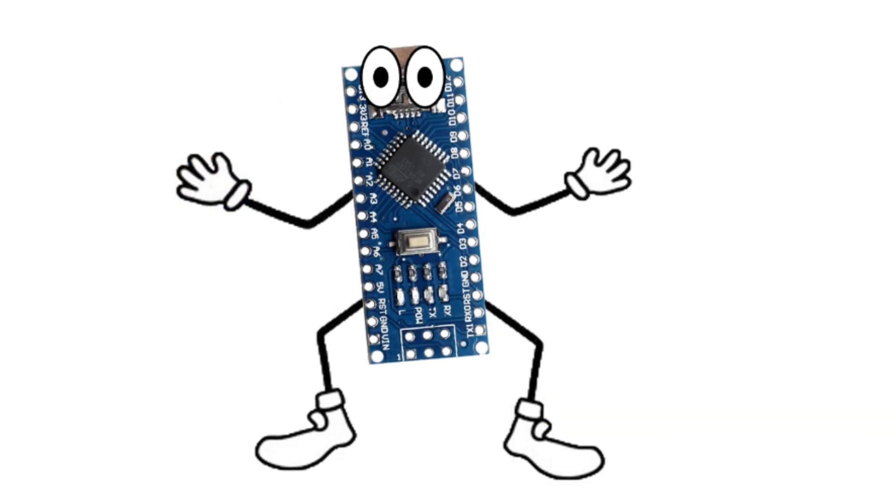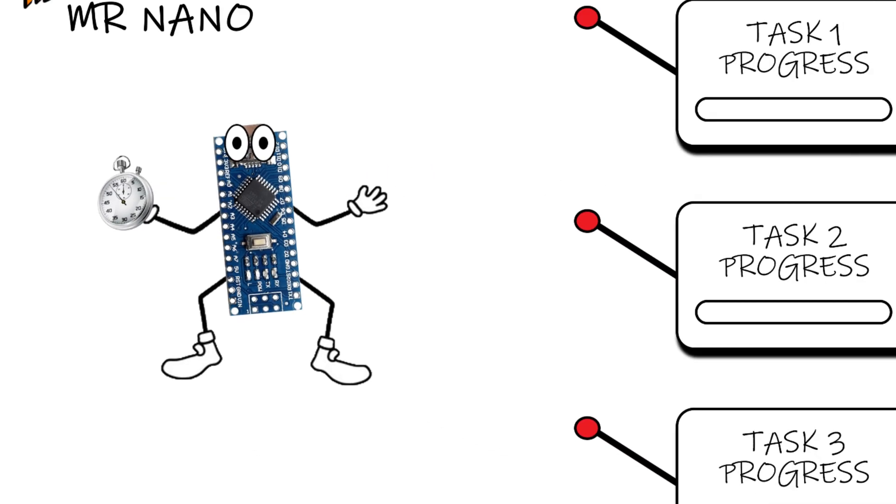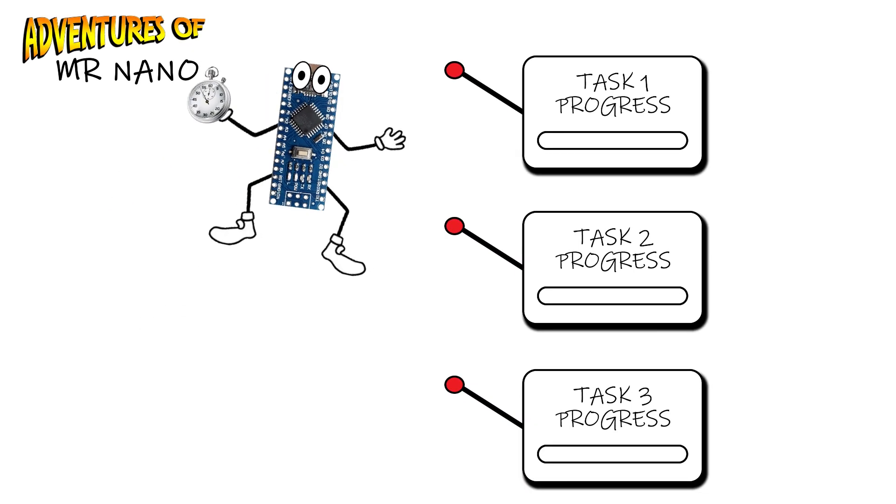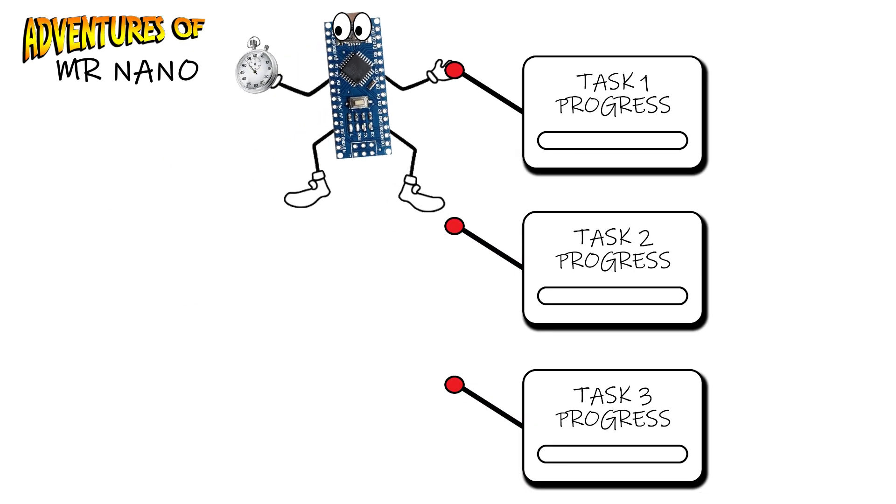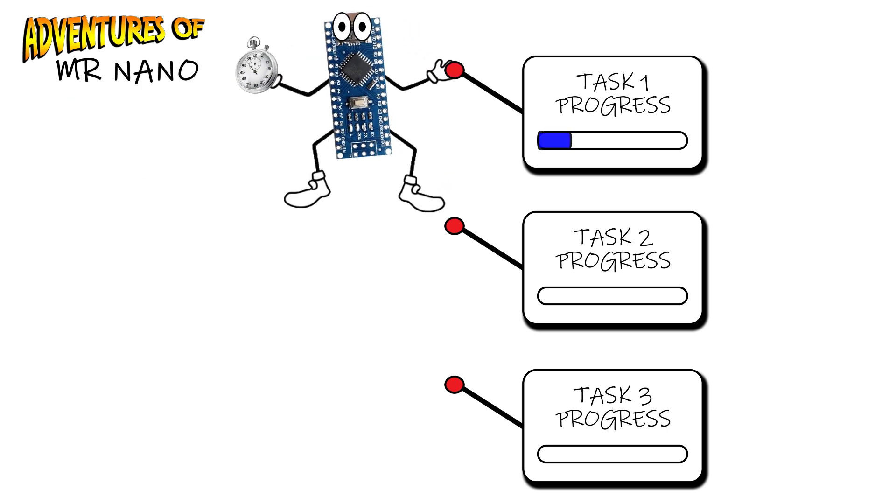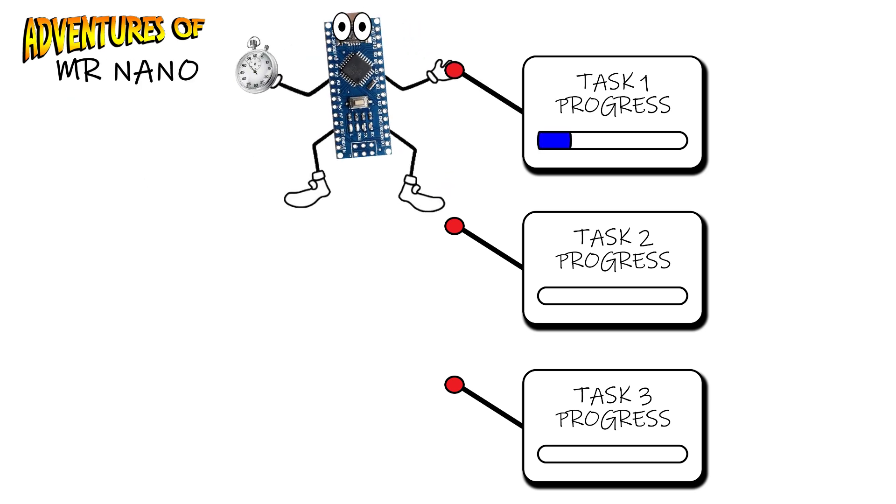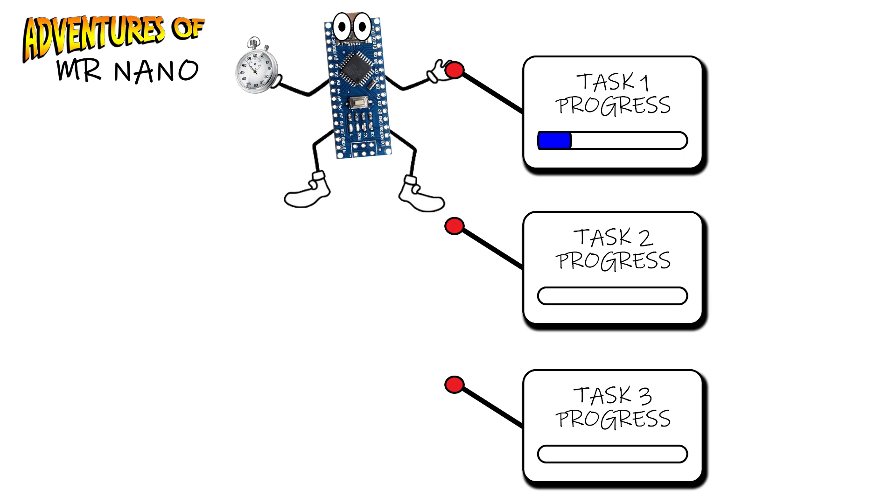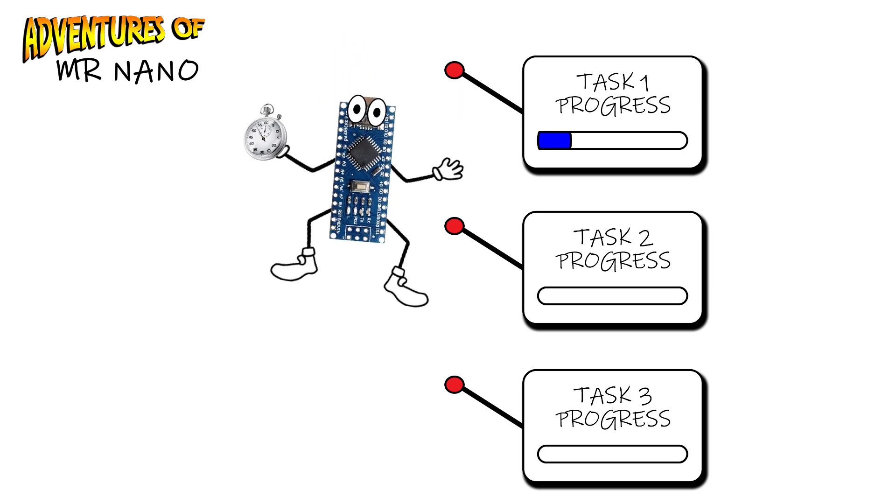We're going to stop using this delay function and add in our own timing system. We want Mr. Nano to go to the first task, check his clock to see how long it's been since he last did something to see whether it's time to do it again or whether he needs to wait a bit longer.